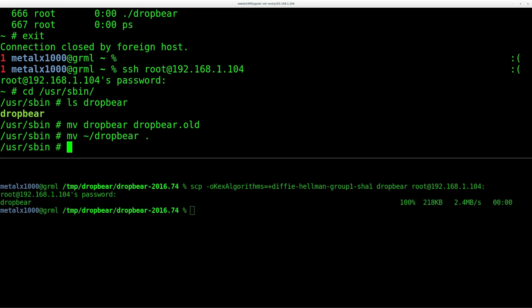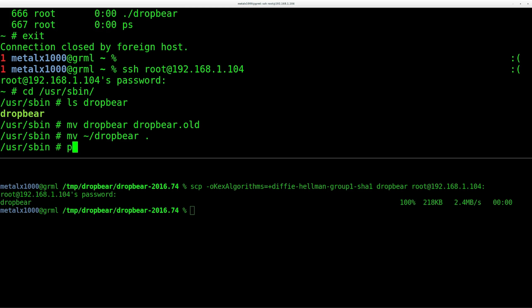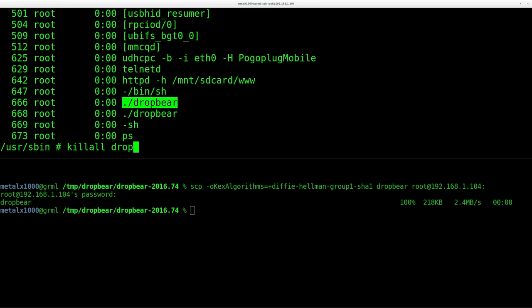So now, once again, I am going to killall - I'll show you here real quick, ps. So you can see DropBear is still running even though you moved the binary because it's up in RAM now. We're going to disconnect ourselves again, killall DropBear. I'll log back in with Telnet one more time.